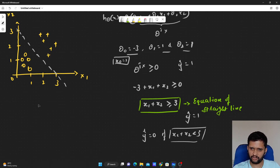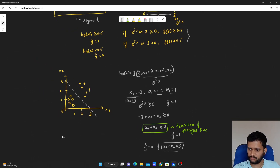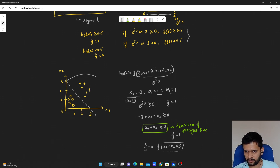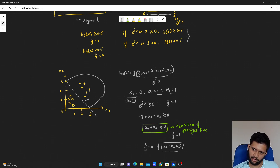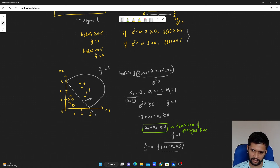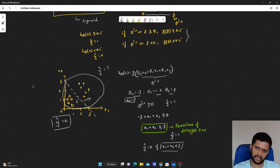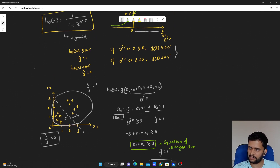If we plot x1 plus x2 greater than or equal to 3 on our dataset, the straight line passes through 3 on both axes. Any data point where x1 plus x2 is greater than or equal to 3 lies in the region beyond the line and is predicted as belonging to class 1. Whatever data point lies below this line — where x1 plus x2 is less than 3 — is predicted as belonging to class 0. This is how we arrive at a decision boundary for logistic regression in binary classification.